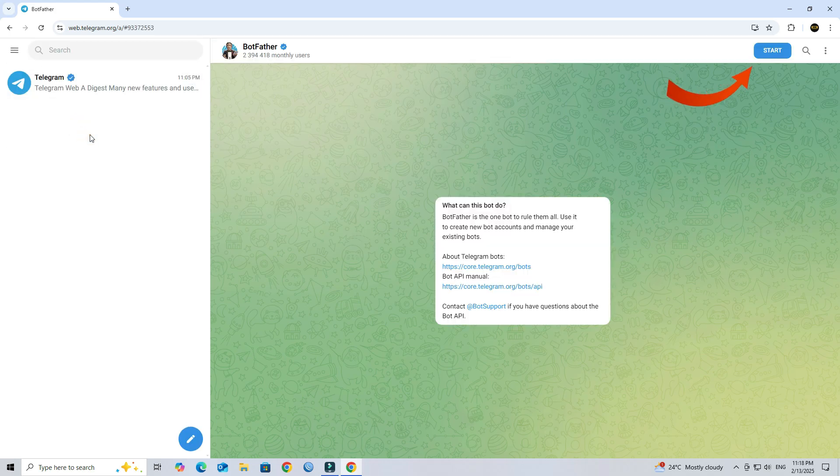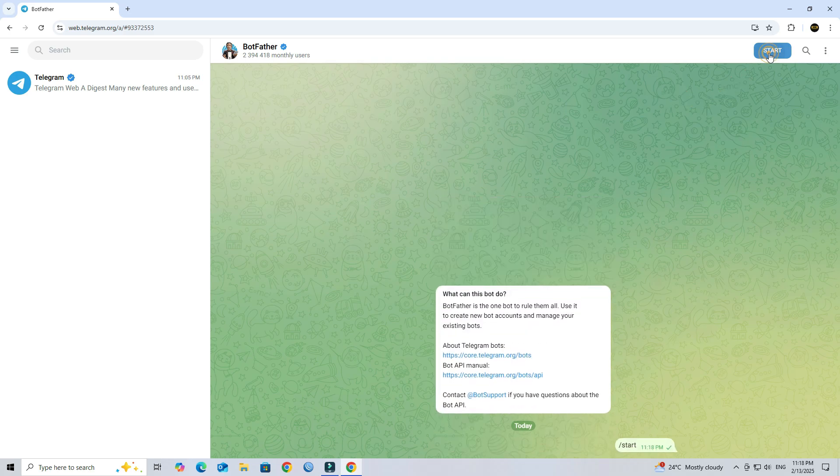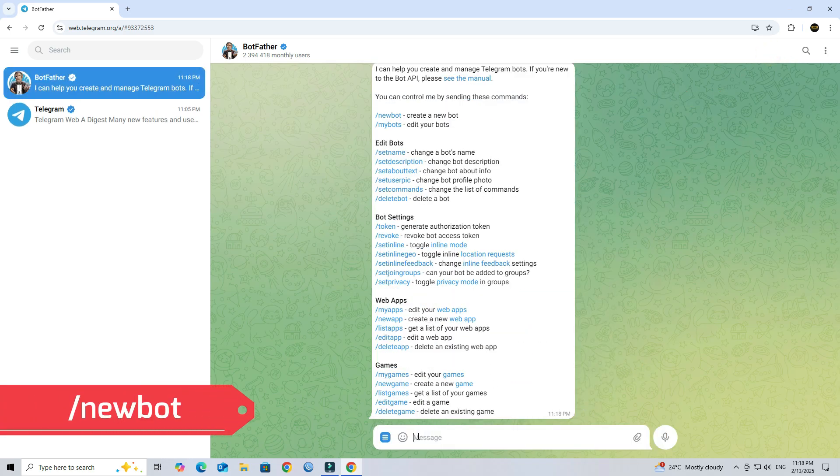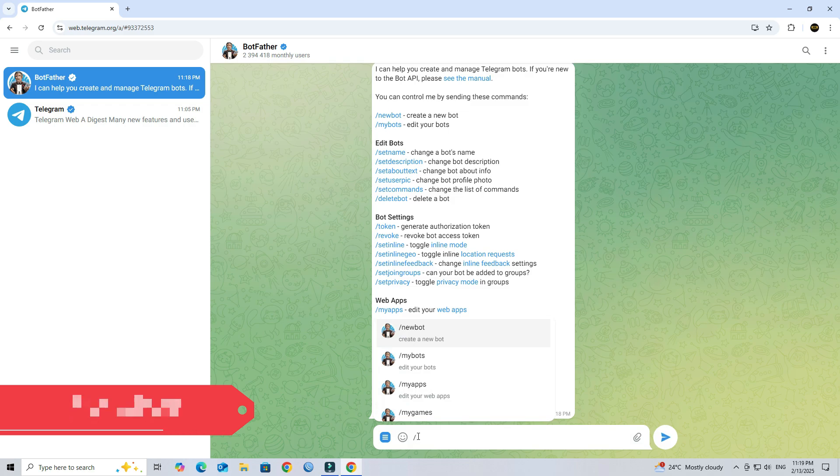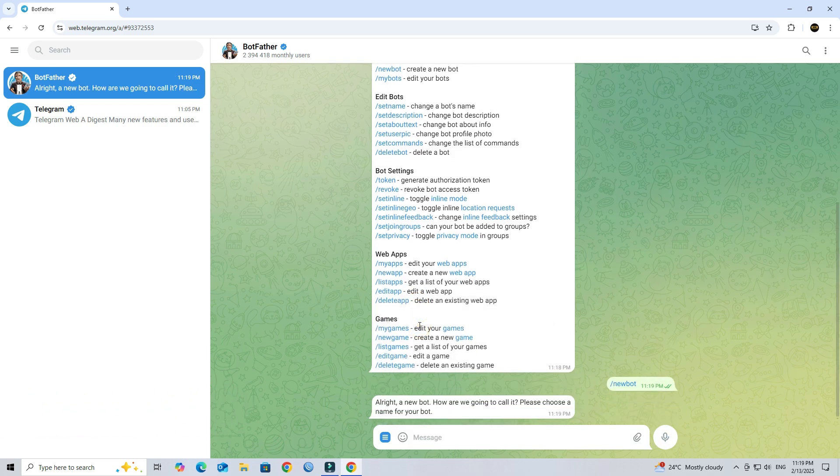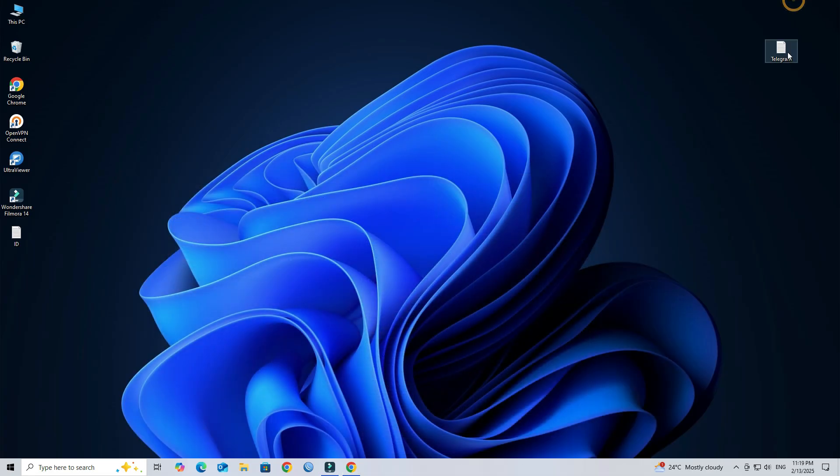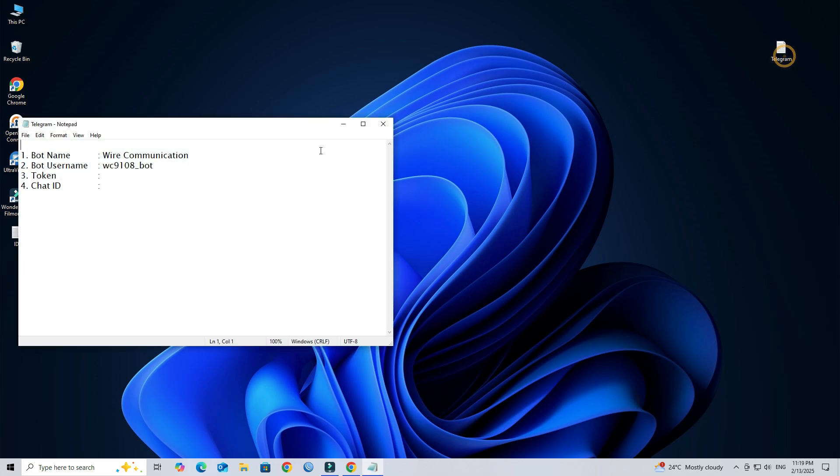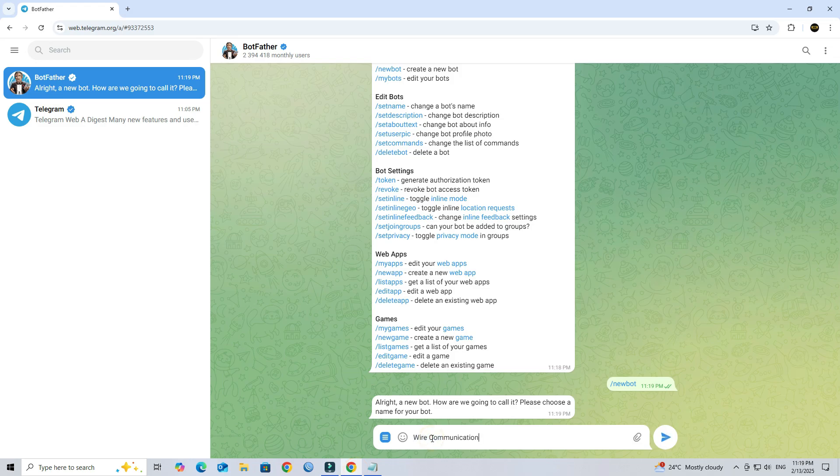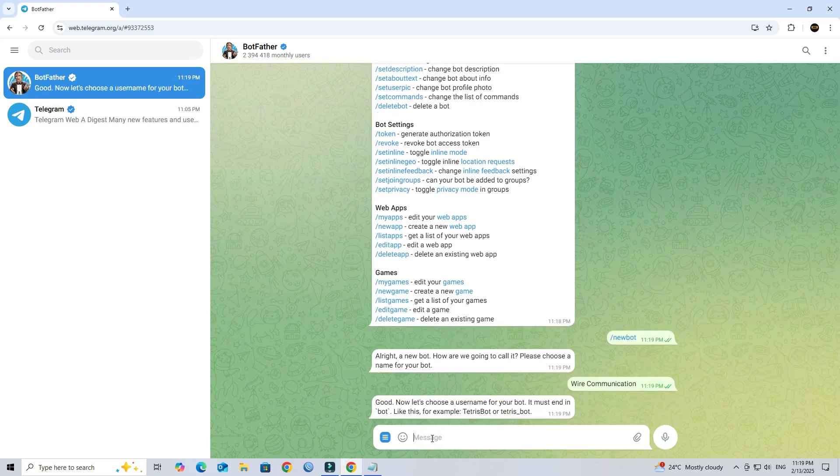Next, start a chat and type slash newbot. Next, provide a name for your new bot. Next, provide a username for the bot.